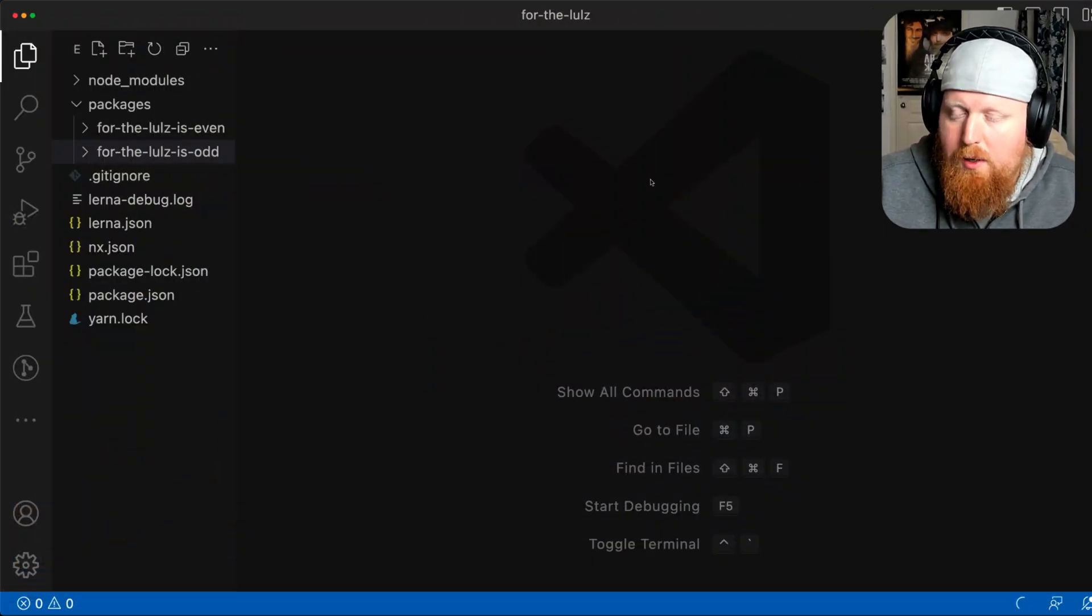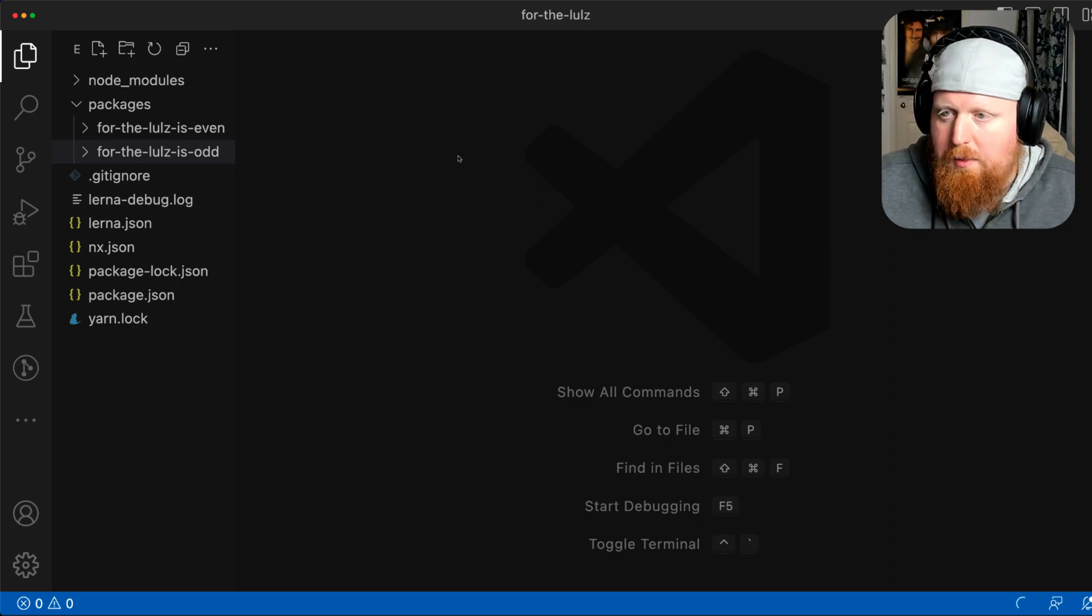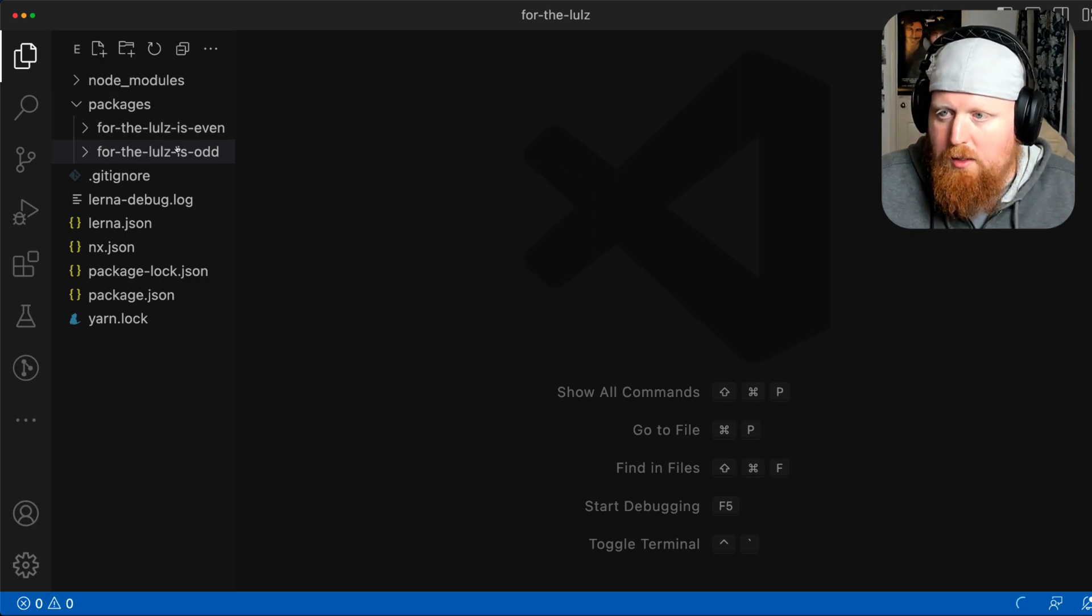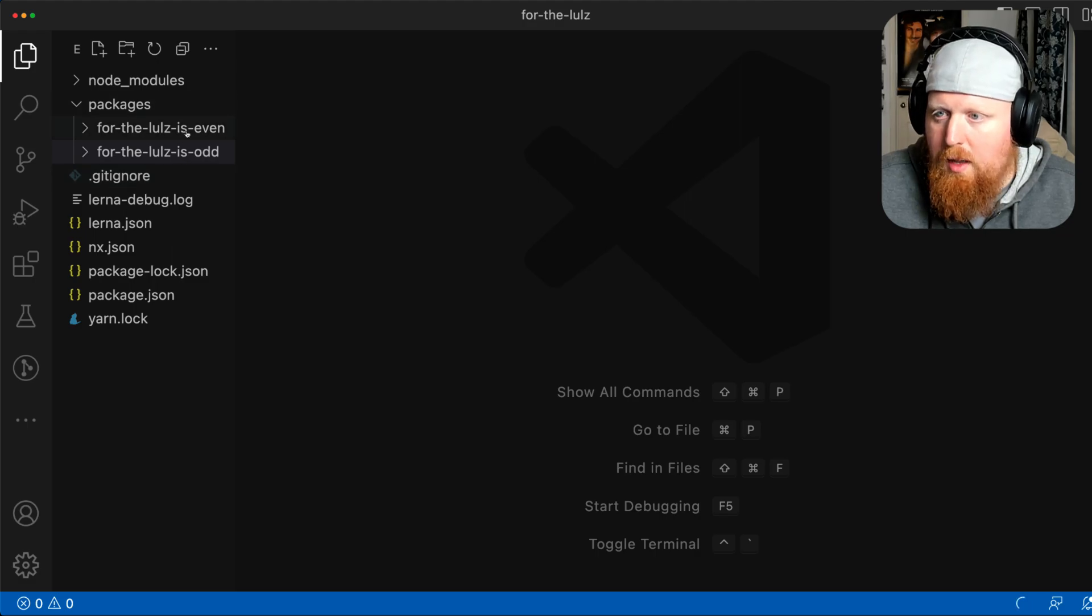I have on screen here the project that we created in our livestream event with the Lerna team. As we can see, we have two packages in our Lerna workspace.